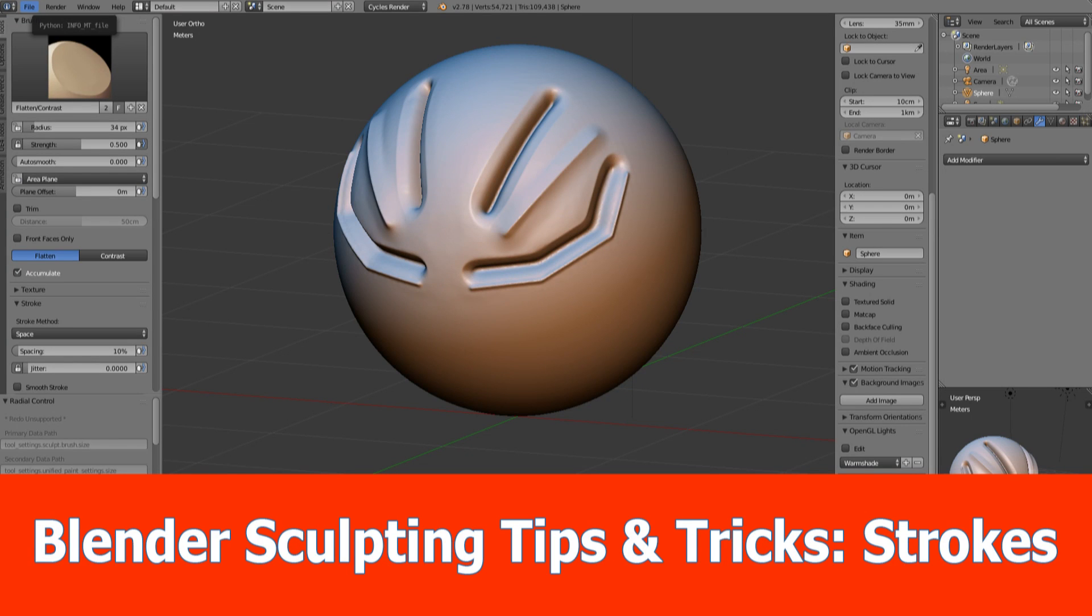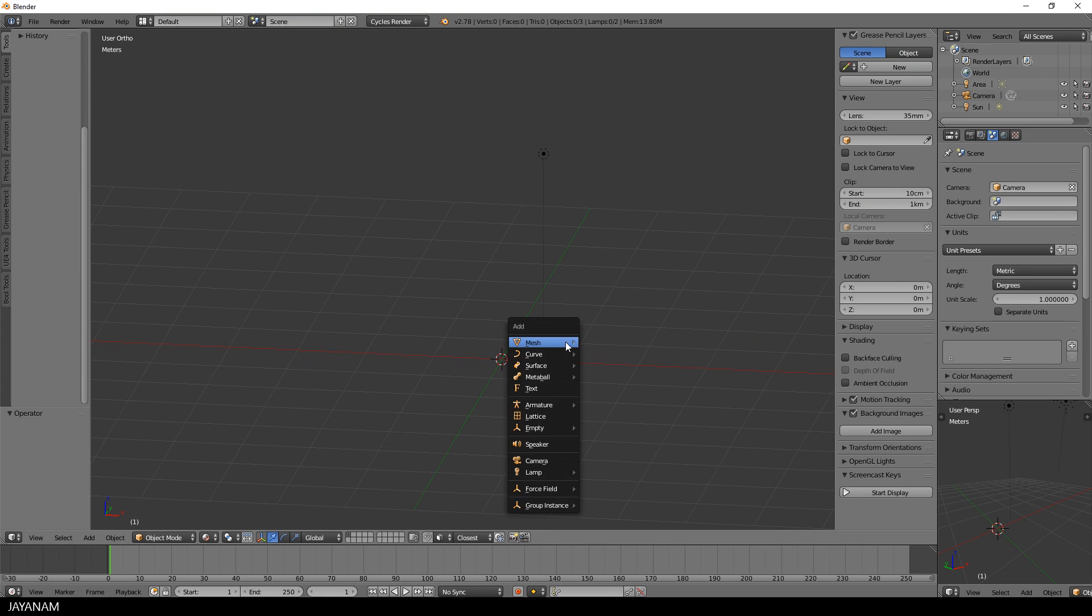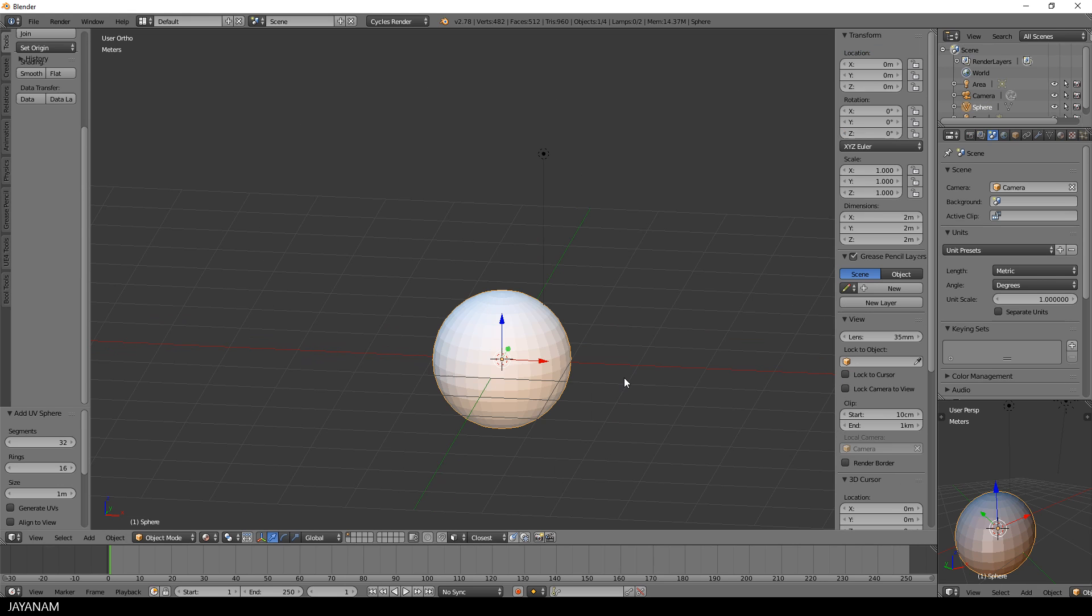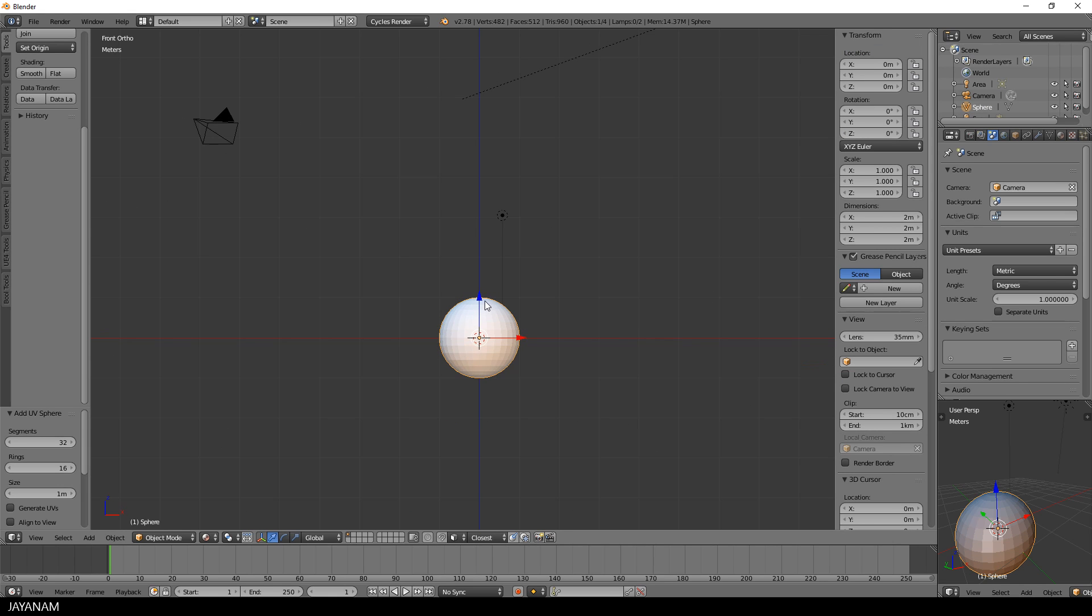Hi, this is JNM with a new Blender tips and tricks video, this time about sculpting and using different stroke methods. So let's get started with Blender 2.78 and adding a simple UV sphere.